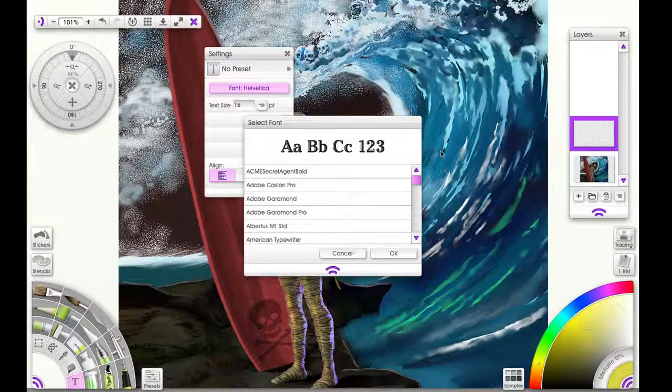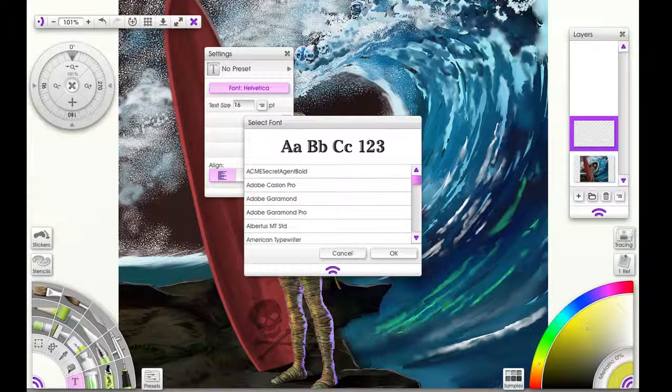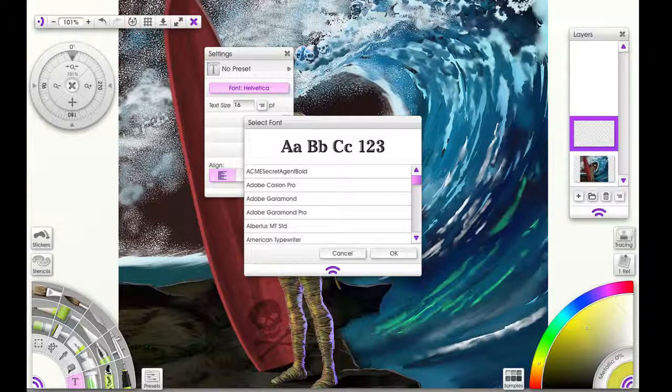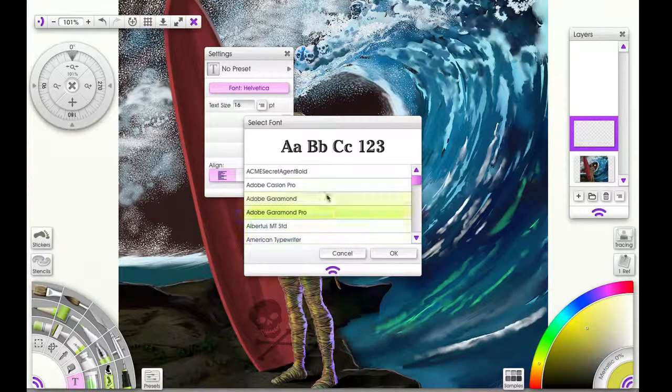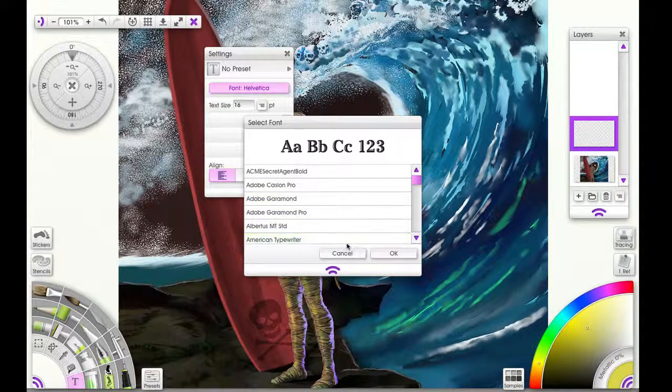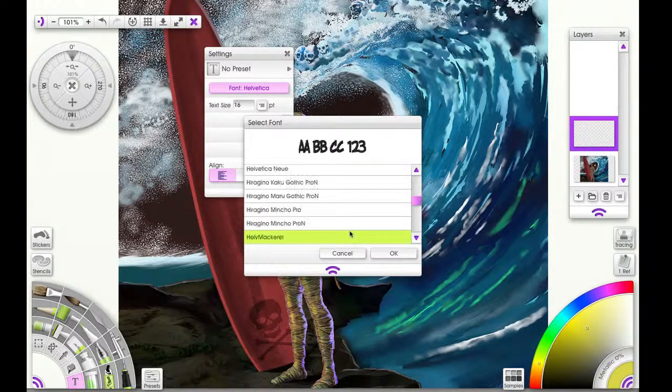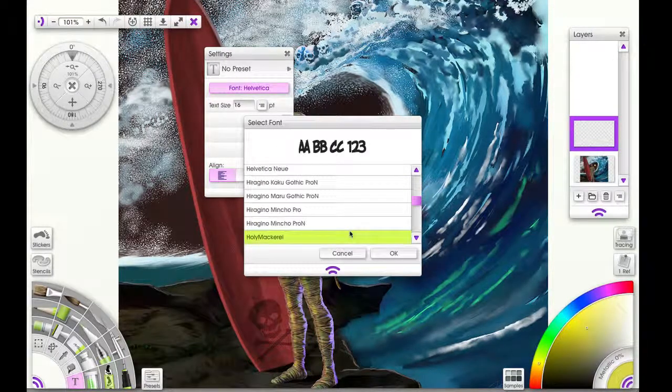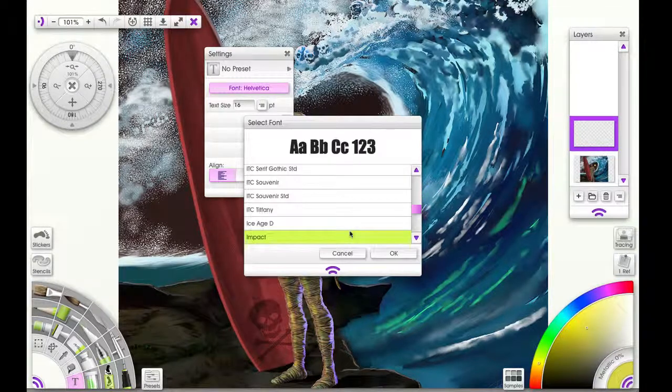These are all my fonts, so you're not going to have the same fonts on your computer. Right now I'm just showing off, so I should probably stop that and move on to other things.